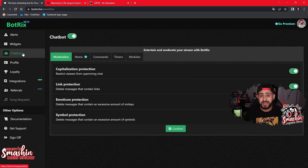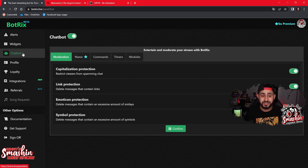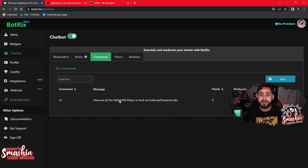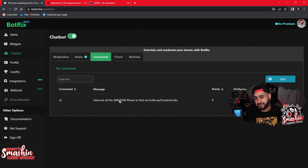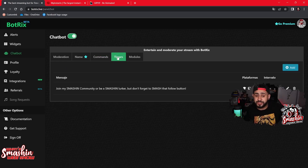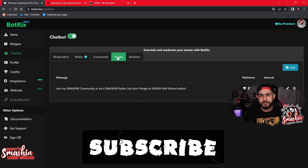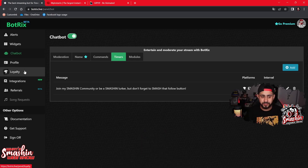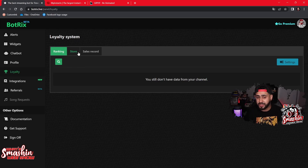My favorite part is the chat bot. I don't always have time to tag links in chat so people can find me on other platforms or get a shout out, so having a chat bot is perfect. For example, typing exclamation point slash gives out my smashing links, like my Linktree. You also have timers — I set mine to go off every 15 minutes to remind new viewers to smash that follow button.